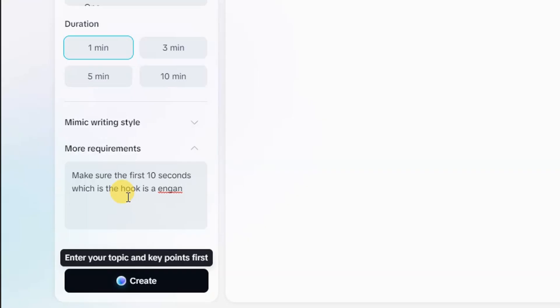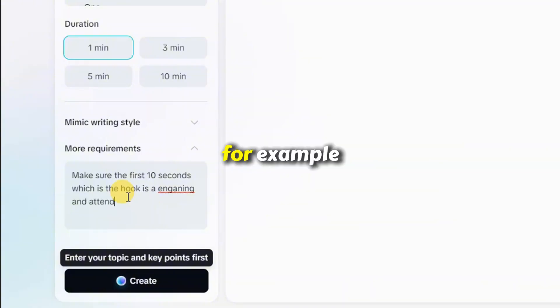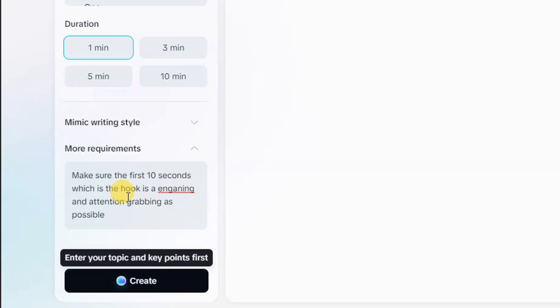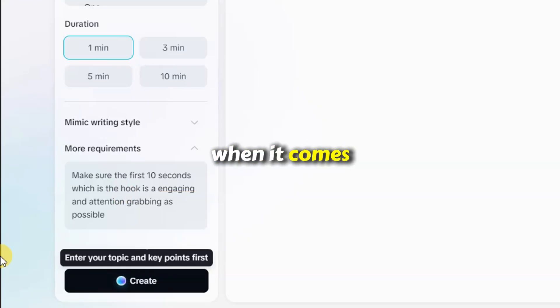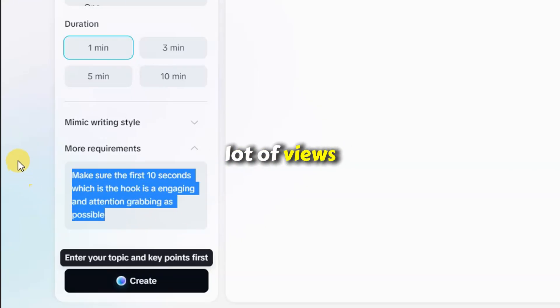Further down, there's a field for more requirements. This is where you can give the AI extra direction. For example, I'll tell it to make sure the first 10 seconds, what we usually call the hook, is as engaging and attention-grabbing as possible. You should already know by now that the hook is everything when it comes to getting a lot of views on YouTube.